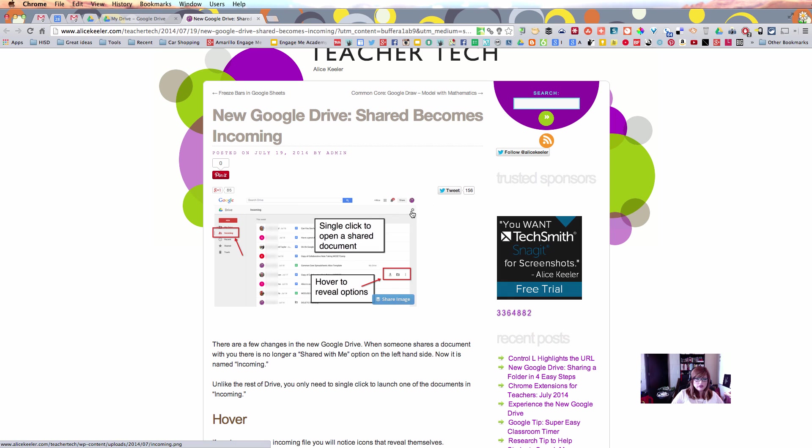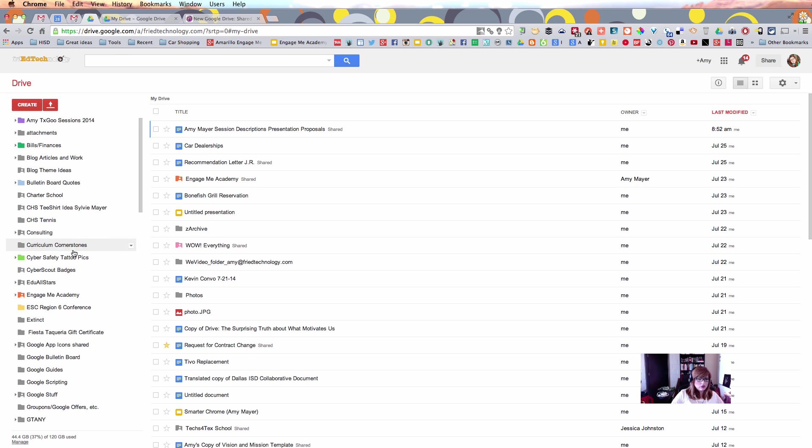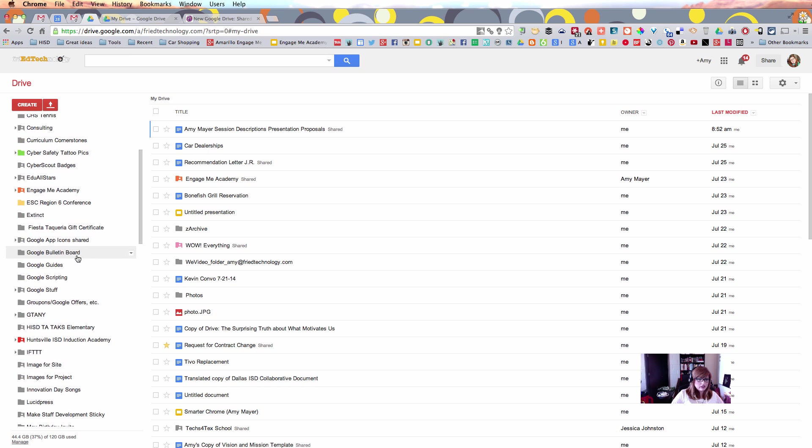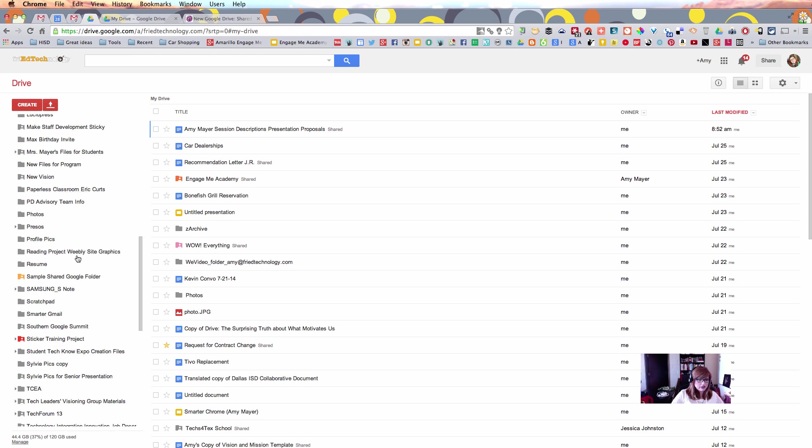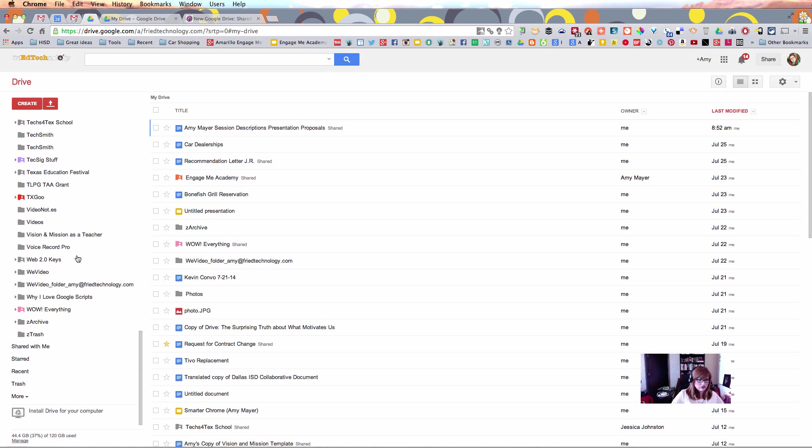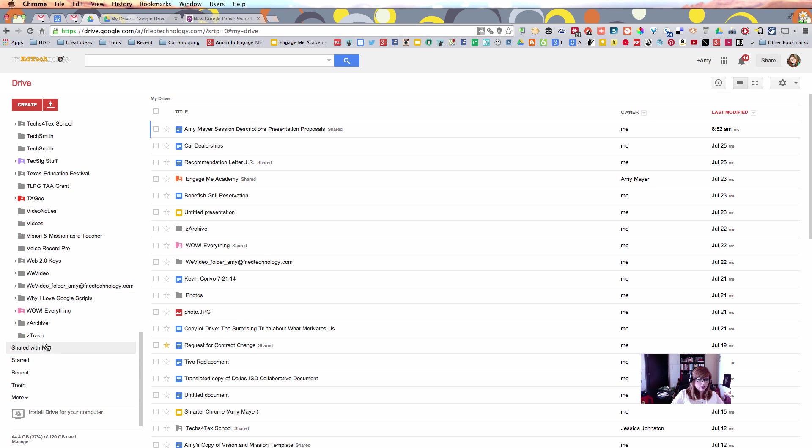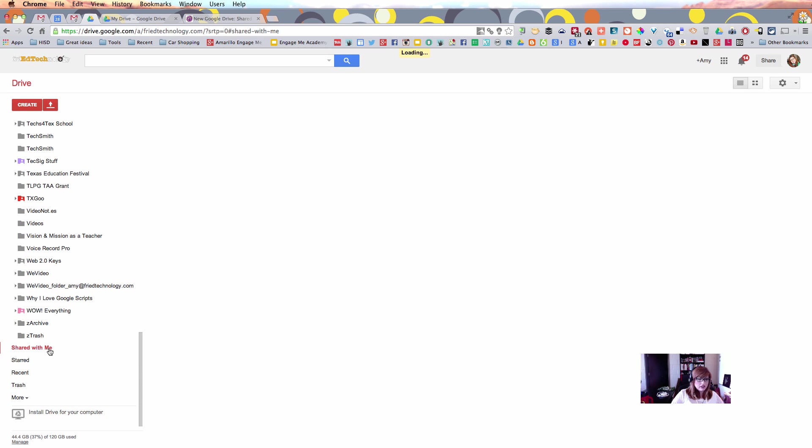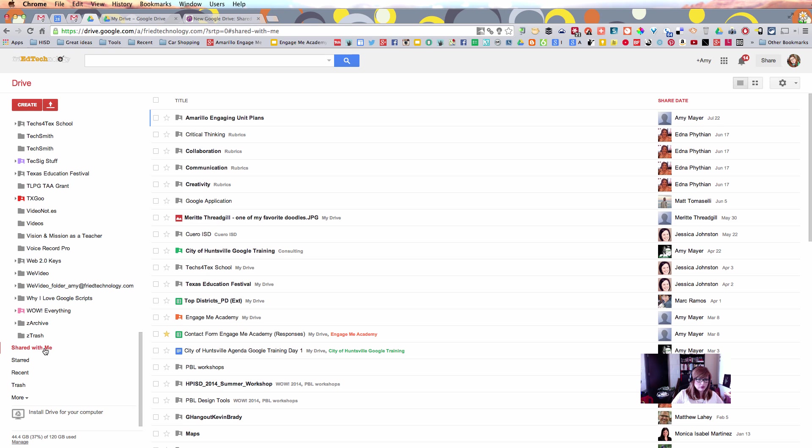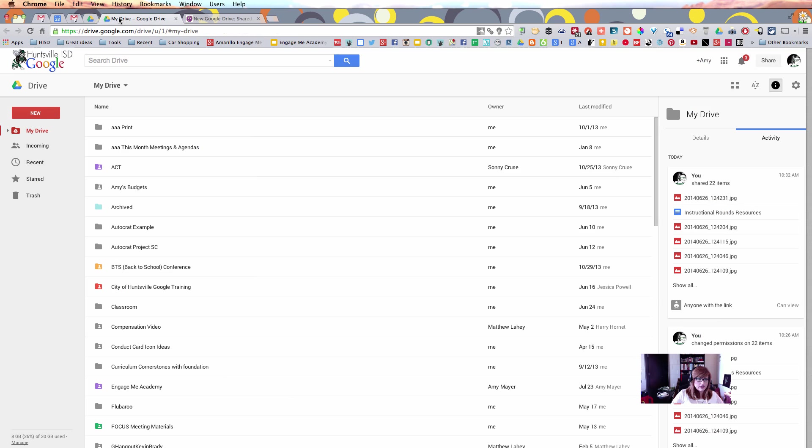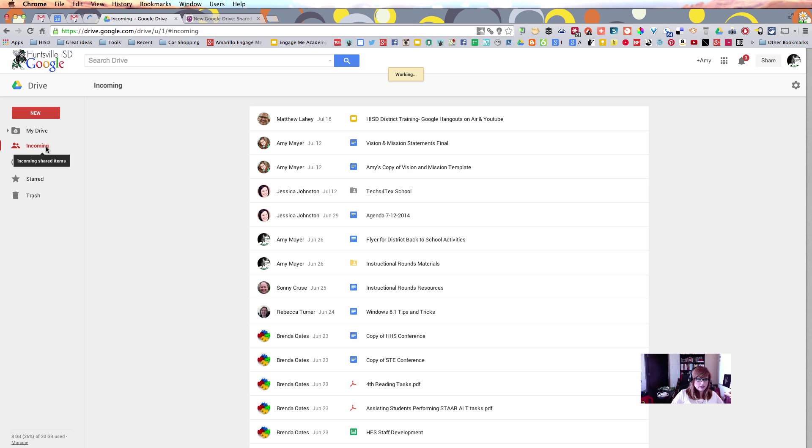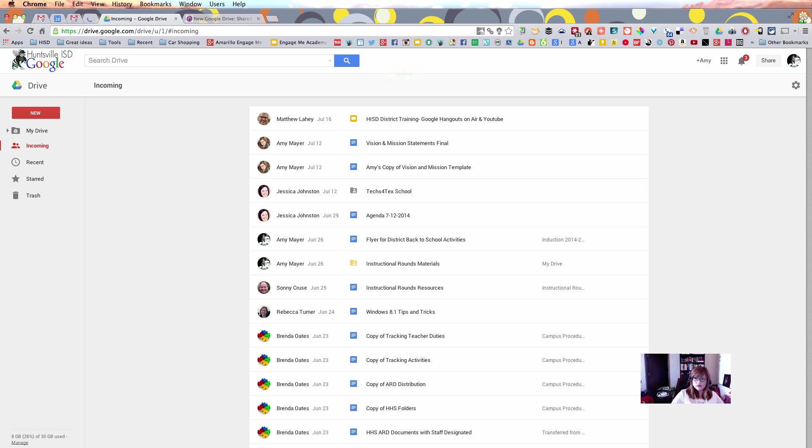As Alice points out to us, here's a pretty big change right here. In the old drive, we see an option down here that is called Shared with Me, and this is where any files that someone shares with you will show up. Now, check it out in our new drive. That option is gone, and we see the word Incoming to identify those files. That's a pretty big change right there.